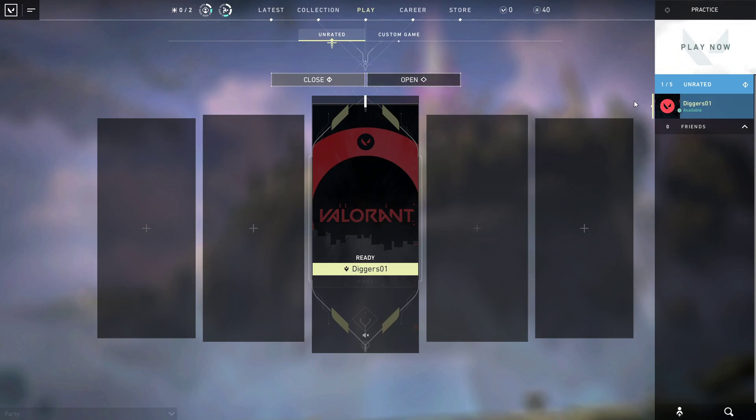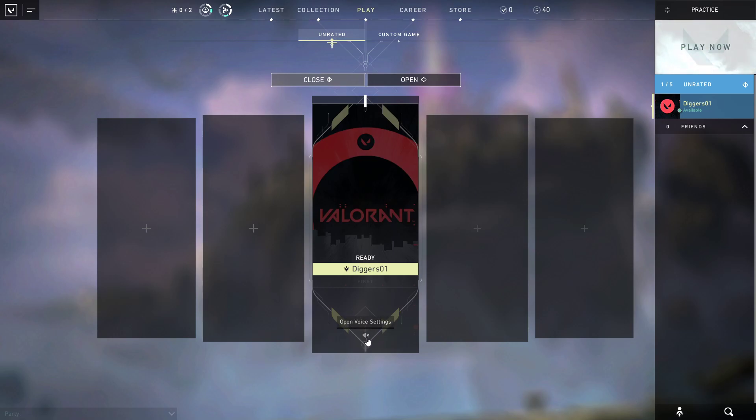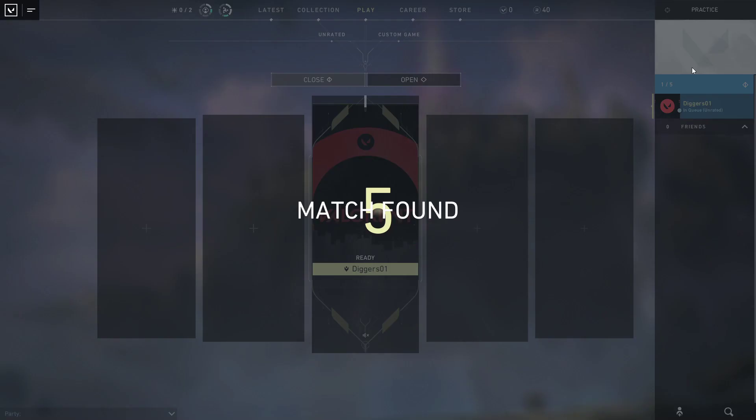So when you start a game, no it doesn't work, but even if I press V now you see that it still shows as though I don't have a microphone which is really annoying, really confusing. So now if I do play now it'll find me a game, there we go.